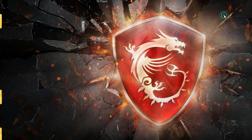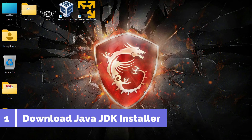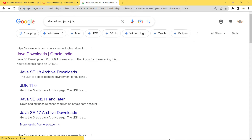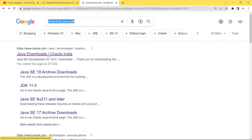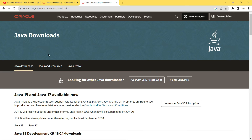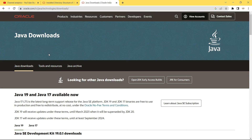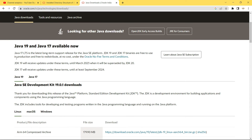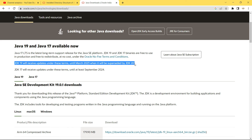So Java is not installed. Close the command prompt. The first step is to download the Java JDK, so open your browser — I'm using Google Chrome but you can use any other browser — and search for 'download java jdk'. In the results, open the first link which is from oracle.com. On this page you can get all the information related to the installation of Java JDK. You can observe that JDK 19 will receive updates until March 2023, after which it will be superseded by JDK 20.